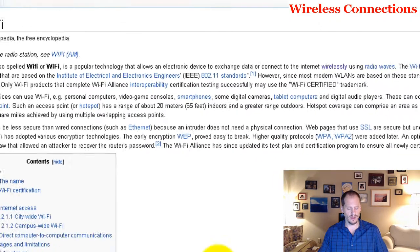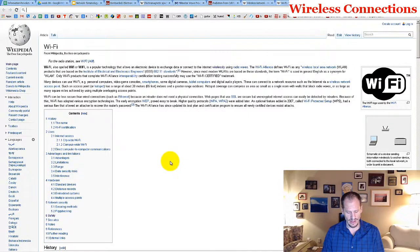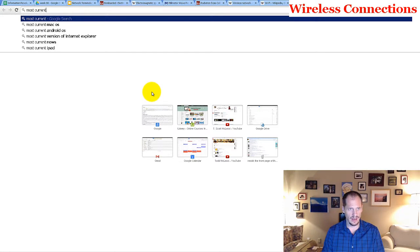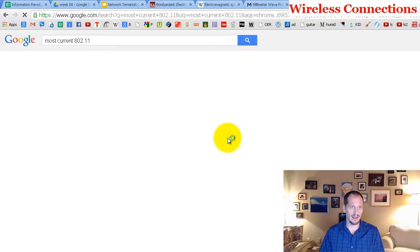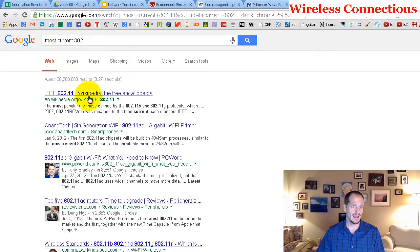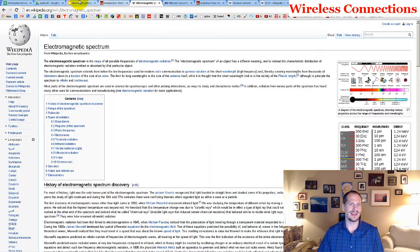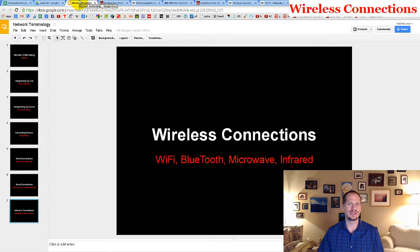How do you tell which is the newest version of 802.11? You could just Google 'most current 802.11' and hit enter and read about what's the most current one. Or you could just go to Best Buy and ask which is the most expensive wireless router and they'll tell you.